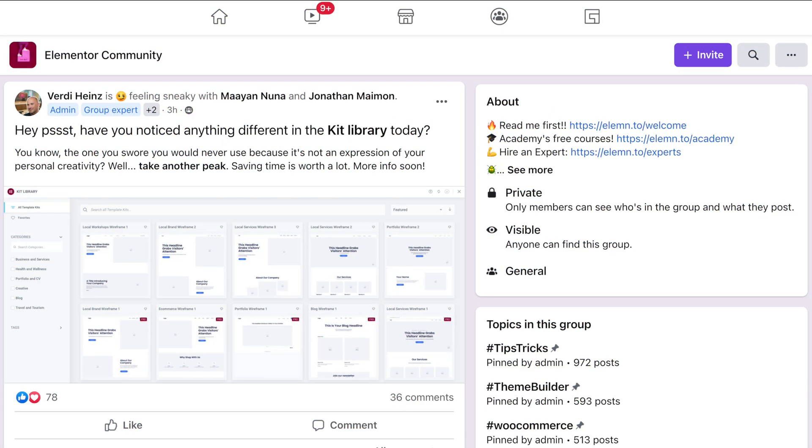Now I was just wrapping up for the day and just happened to take a quick look at the Facebook group for Elementor and noticed that Verdi had posted a new feature that's been added into Elementor and Elementor Pro. And that's a new set of design kits that we can use as wireframes to start off with various different types of designs.